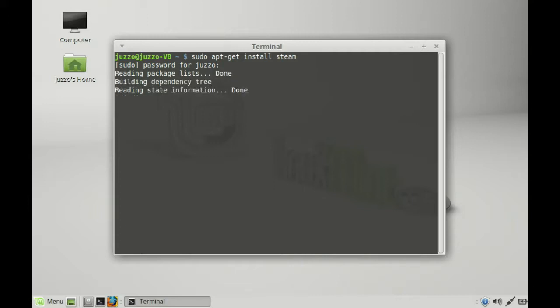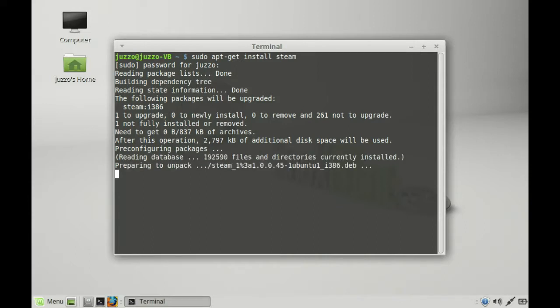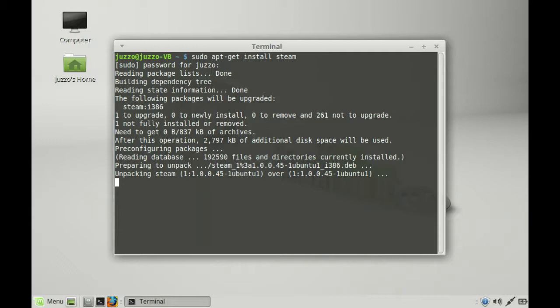Now it should be a fairly quick process. The good news is Steam is automatically in the Linux Mint 17.2 repositories for installing, so there's no need to add a new repository, which is great. It's nice and easy. Let that roll across.